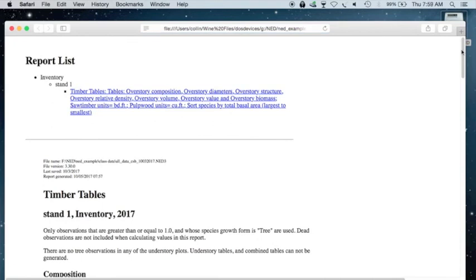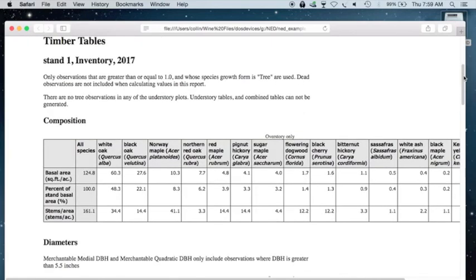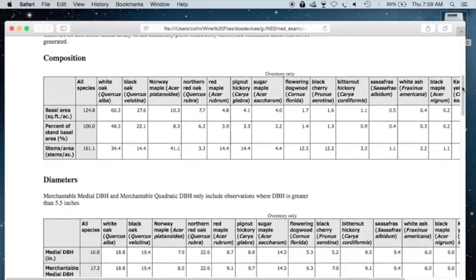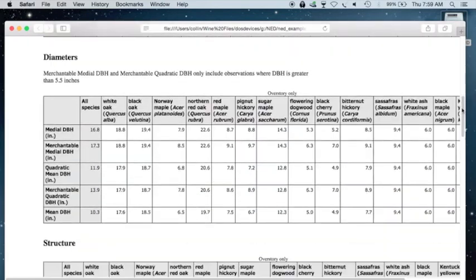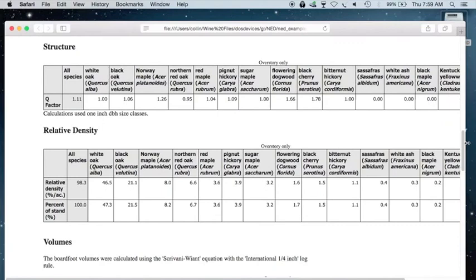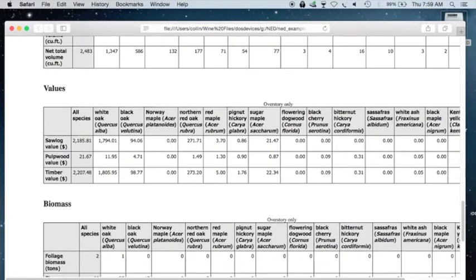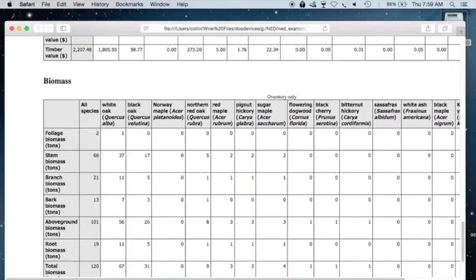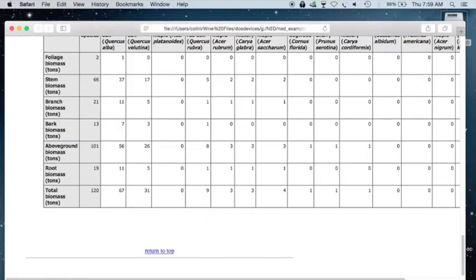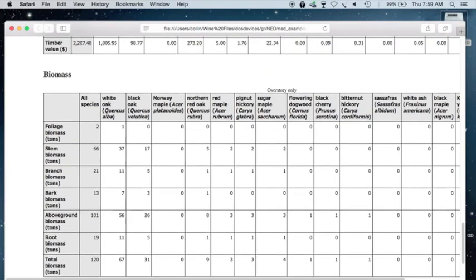And once your report is produced, you can go ahead and scroll down, and you can see there's composition, diameters, structure, relative stand density, volumes, values, and biomass for all of your different tree species that you had entered.